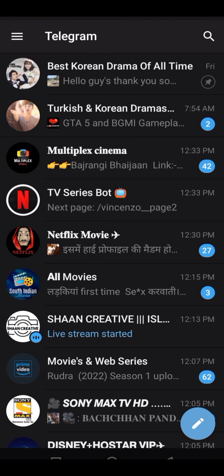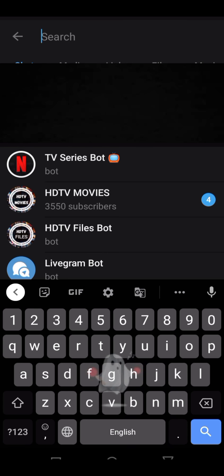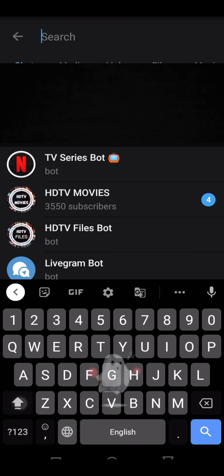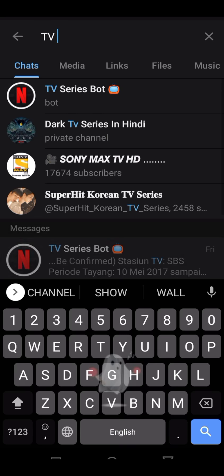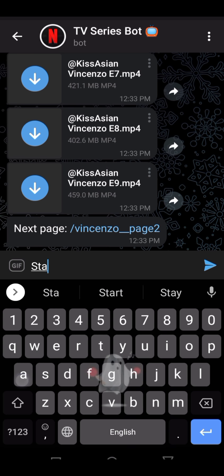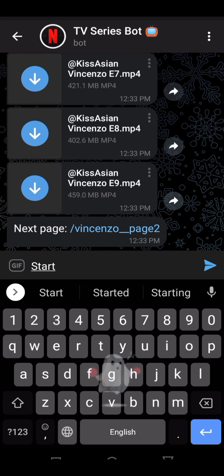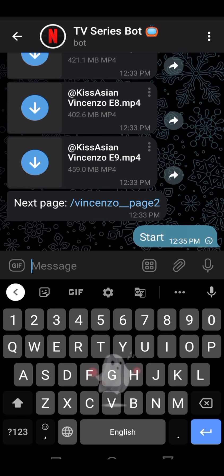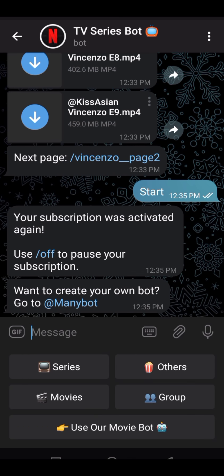Then go to search and type 'TV Series Bot' — this bot is Kamal's bot. If you want deeper options, first type the start option, then change it and add 5 options here.